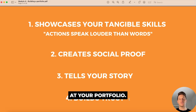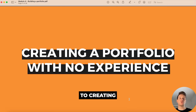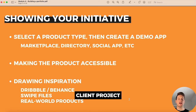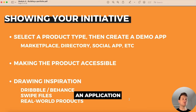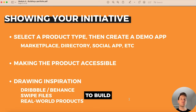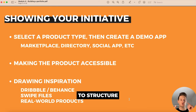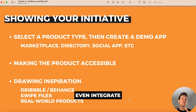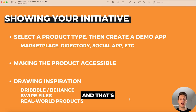A big question I get is how you can create a portfolio with absolutely no client experience. Just because you're not building an application for someone else doesn't mean it isn't useful. If you've built something like a marketplace, a directory, or a social app, you've already structured a database, built the user interface, stitched everything together with workflows, and potentially integrated with third-party tools and services.